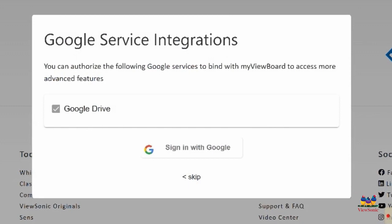Now you'll be prompted to connect your cloud storage. Sign in with Google again if you are using Google. Sign in with Microsoft again if you are using Microsoft.